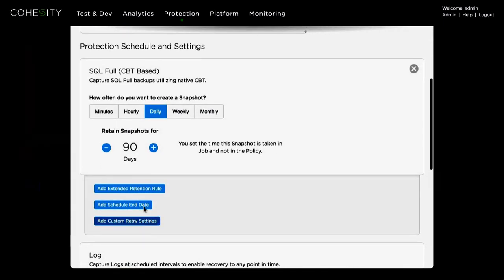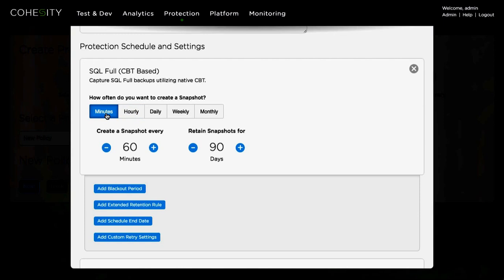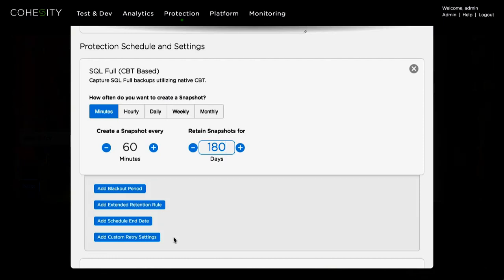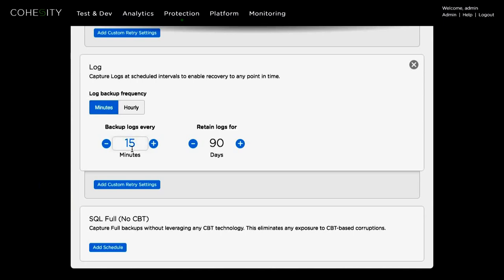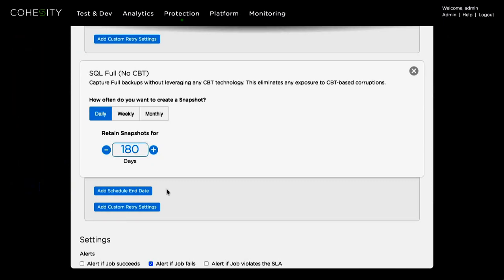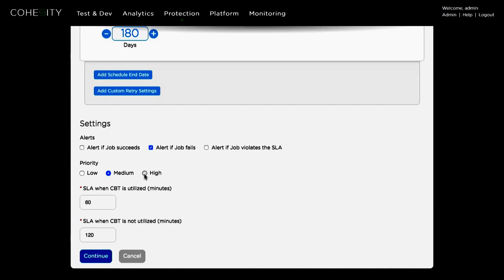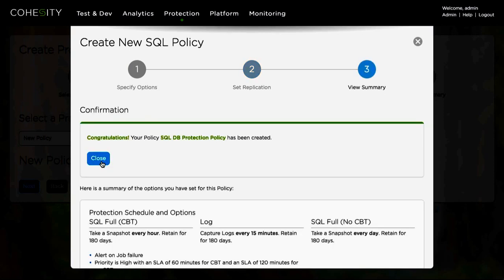I'll be able to select the creation of snapshots and the frequencies — daily, hourly, or minutes. I can also configure the retention in terms of how long I want to keep that particular snapshot available. I can select the frequency for both database snapshots and log retention, and also decide how often to perform full SQL backups without CBT. Lastly, I identify the priority of the particular job — whether it's medium, high, or low — and then create the actual policy.